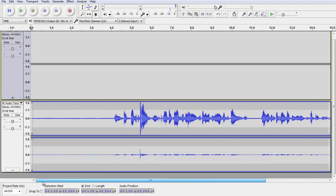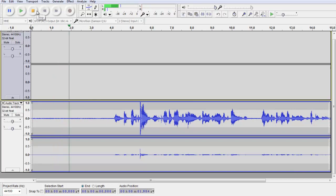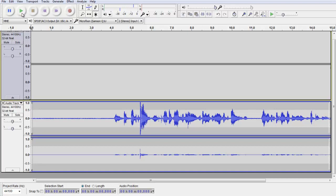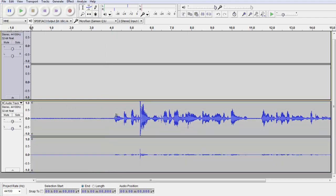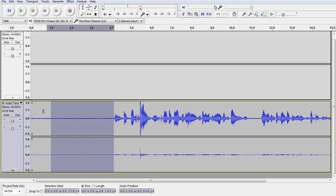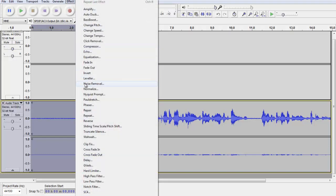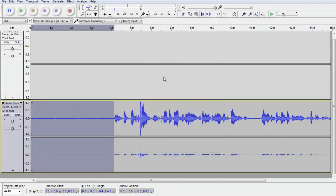First of all, we're going to listen to what the background noise is. What you need to do is go to the selector and select the beginning where you have no sound in it. Go to Effect, then go to Noise Removal, and click on Get Noise Profile.